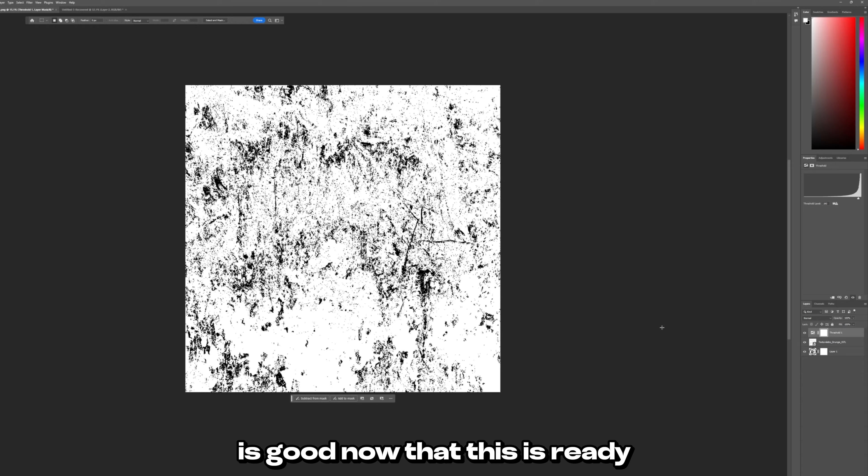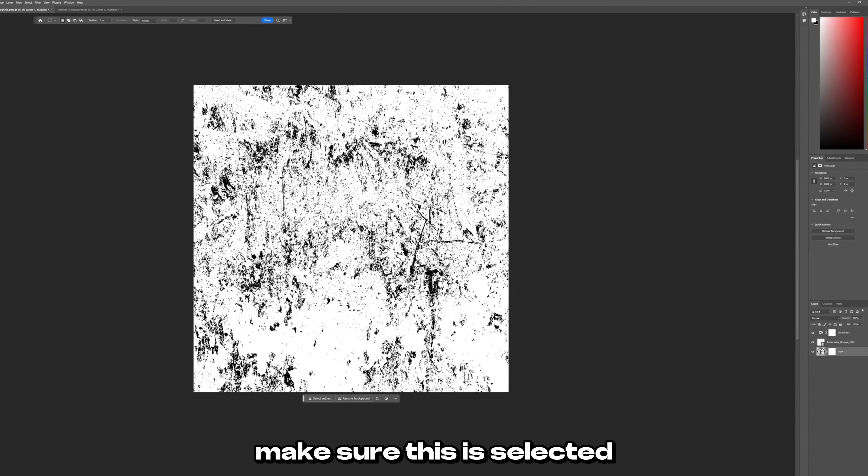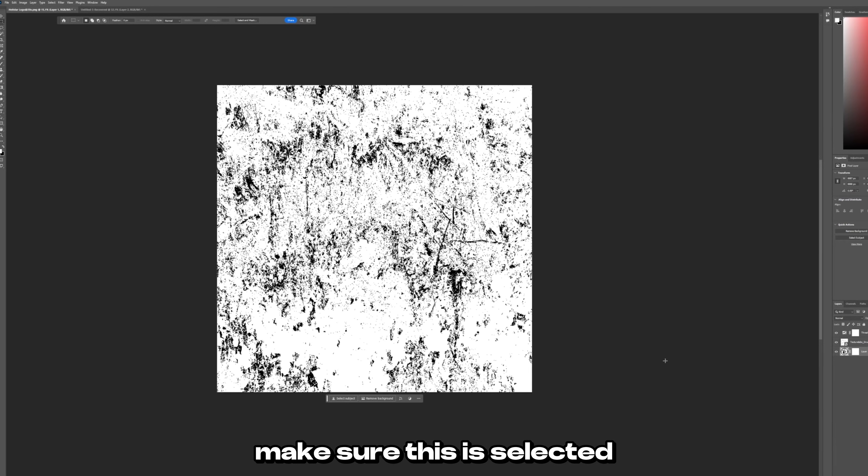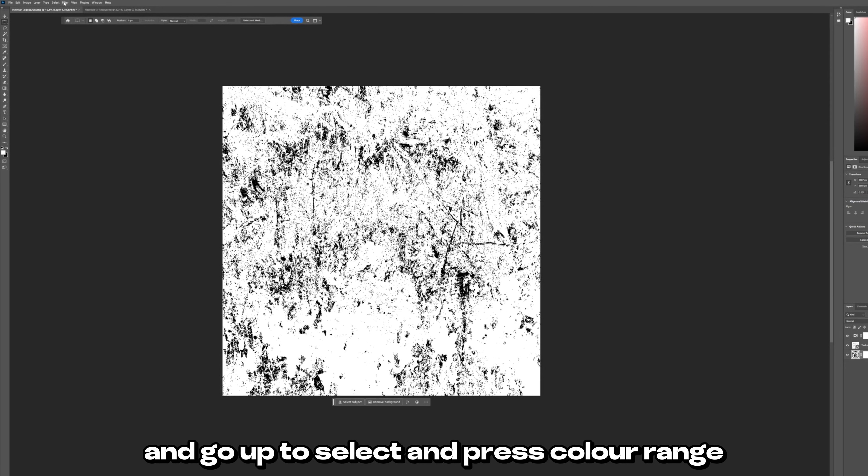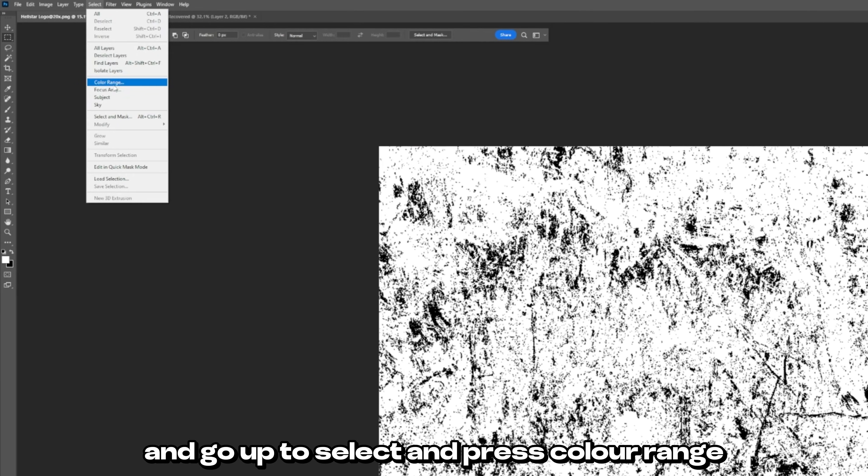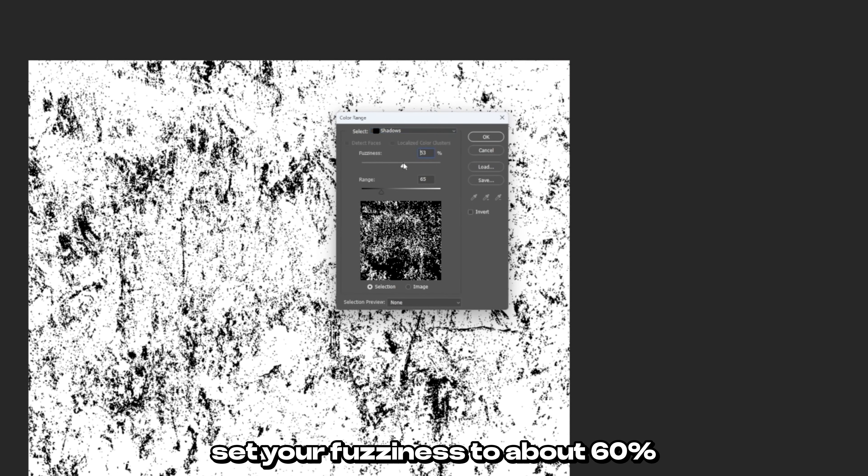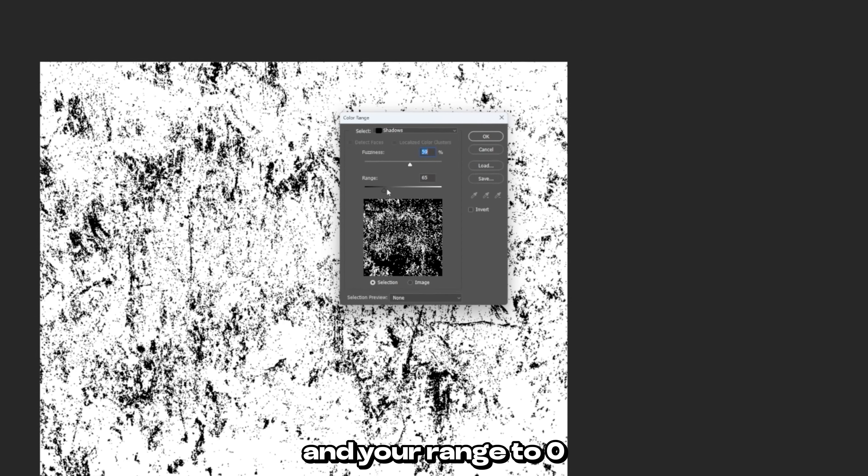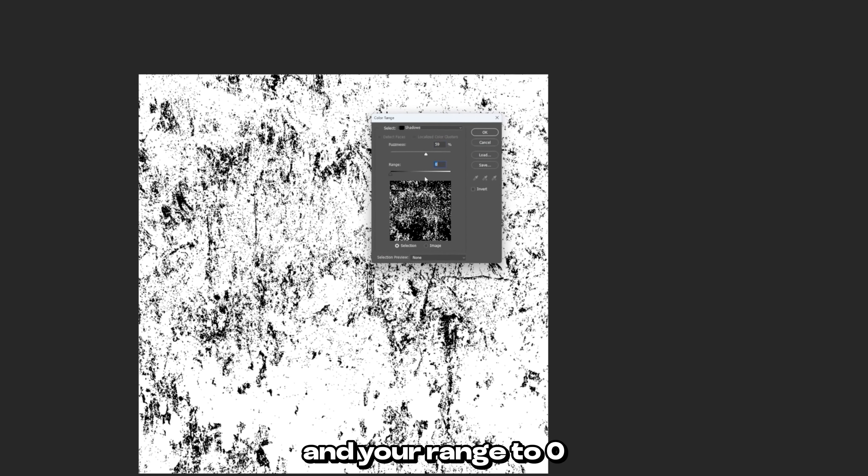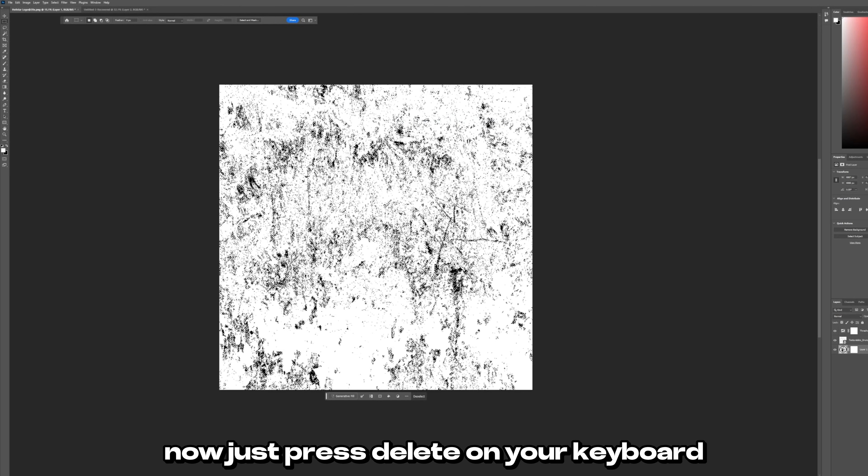Now that this is ready you want to click on your logo down here. Make sure this is selected and go up to select and press color range and change this to shadows. Set your fuzziness to about 60% and your range to zero and press okay.